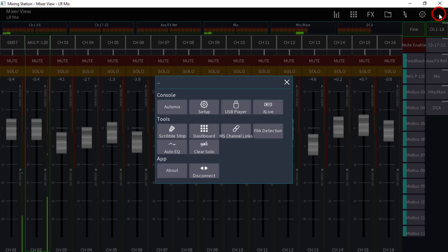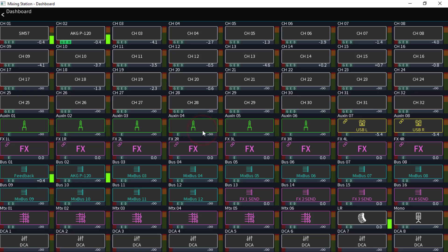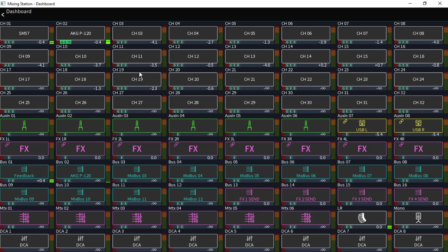Now I found this to be absolutely fascinating. This is the dashboard. Now if you're used to using X32 edit, this is kind of like the all page, but it's all this information right here at your fingertips.